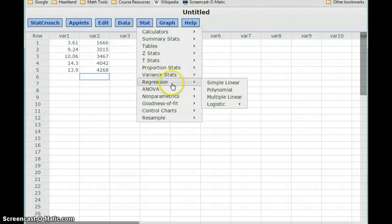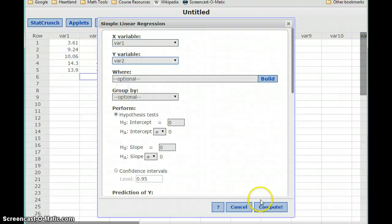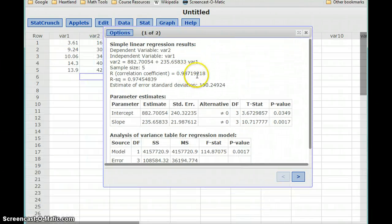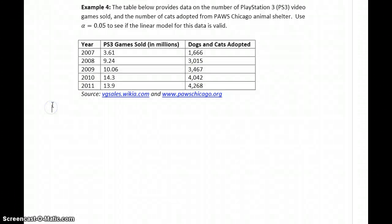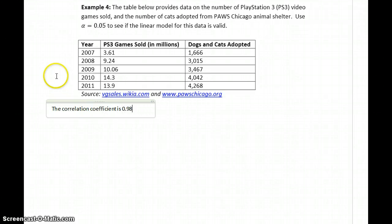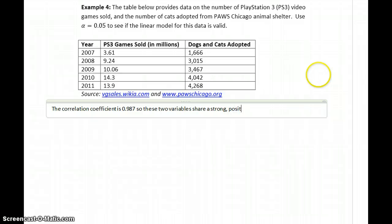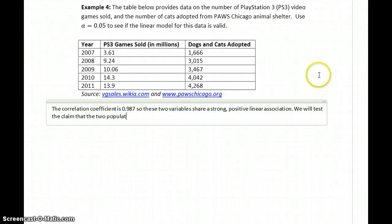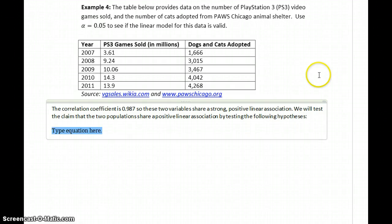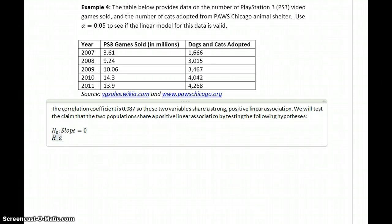We can first calculate our correlation statistic, which in this case would be 0.987. So we have a very strong positive correlation. The correlation coefficient of 0.987 means these two variables share a very strong positive linear association. We will test the claim that the two populations share a positive linear association. The null hypothesis is that the slope is 0; the alternative hypothesis is that our slope is greater than 0, based on that correlation statistic.